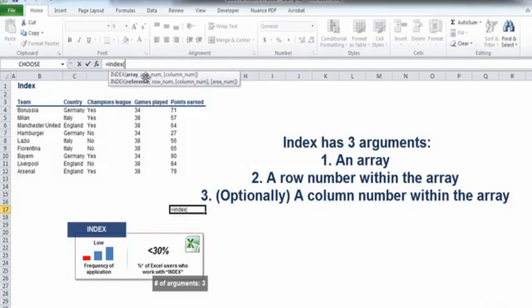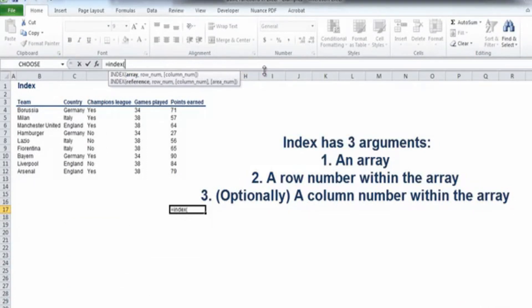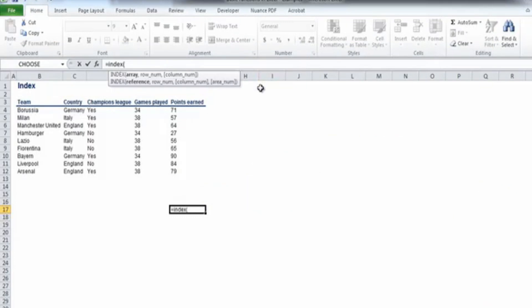A row number and a column number. The formula will go and find the specified row and the specified column within the array and deliver its content.